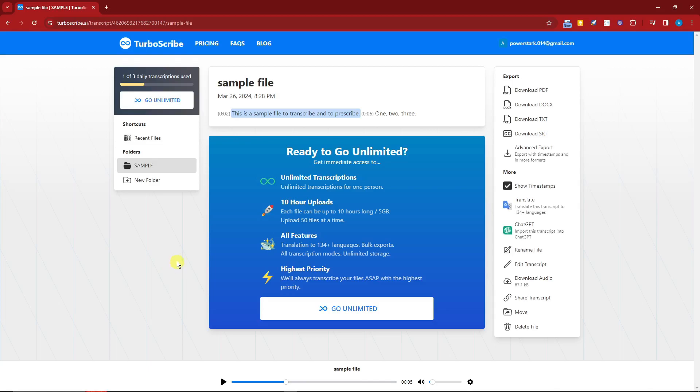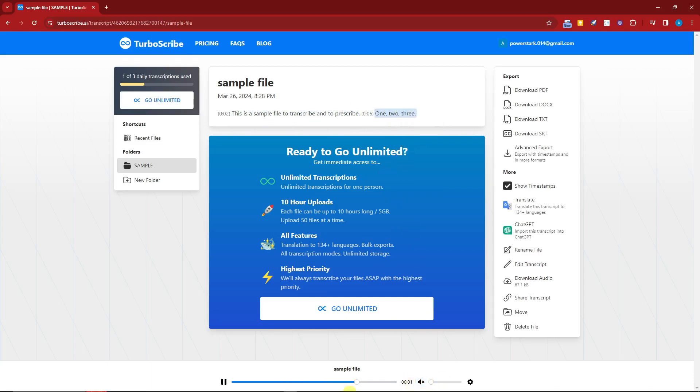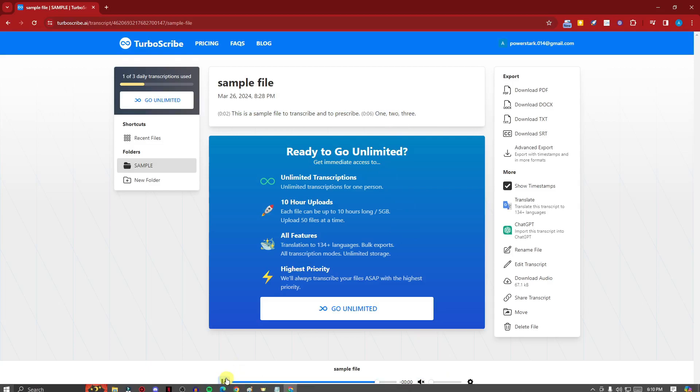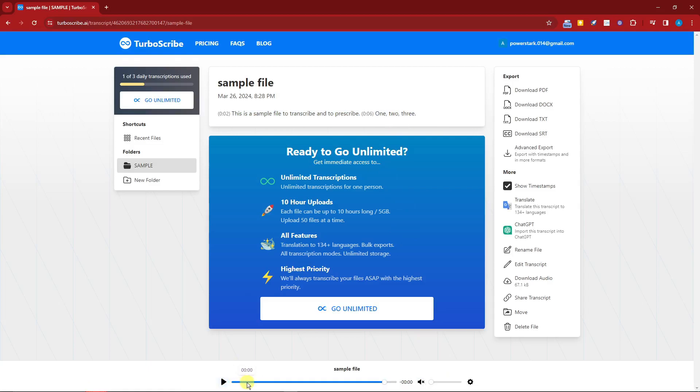Another piece of information you want to know regarding TurboScribe is that if you click on the specific feature, for example this phrase right here is at two seconds and this phrase right here is at six seconds. That being said, if you click on that one, you'll notice the bar right here moves also.